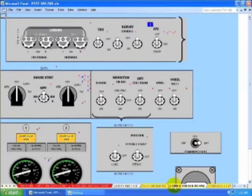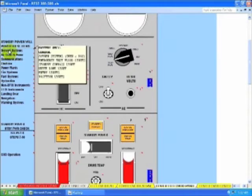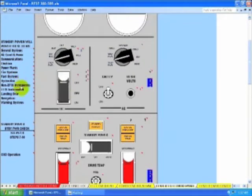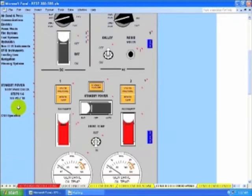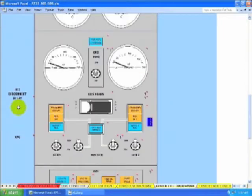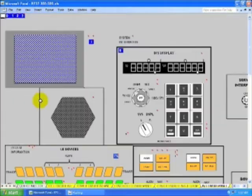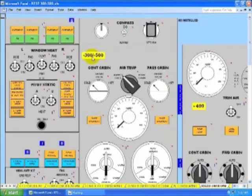This is a lower overhead area. Center overhead. Aft overhead. Right overhead.